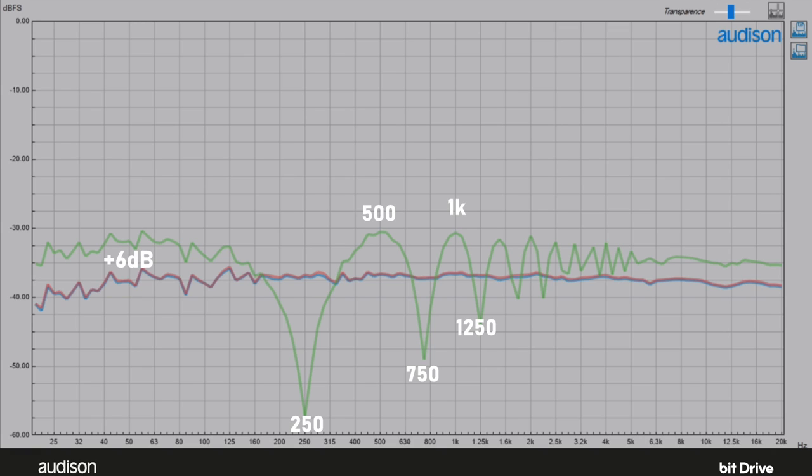These dips are phase cancellations, and you may already know that you can't solve phase cancellations with normal equalization. Pouring more energy into the system at the frequency of the cancellation will indeed force all the speakers to move farther, but the pressure waves still will cancel each other out at the listening position.